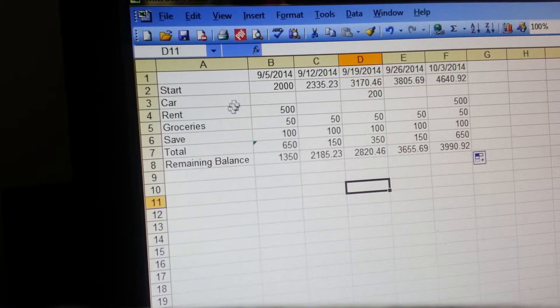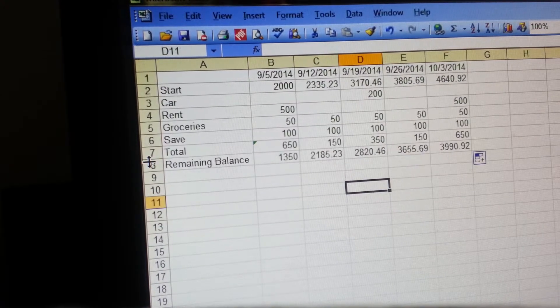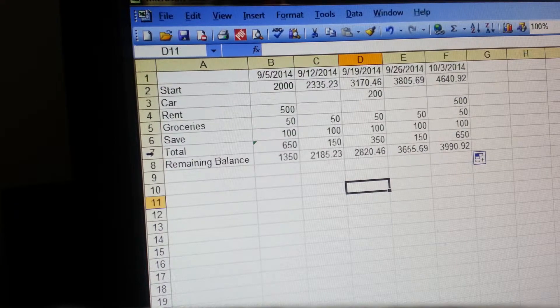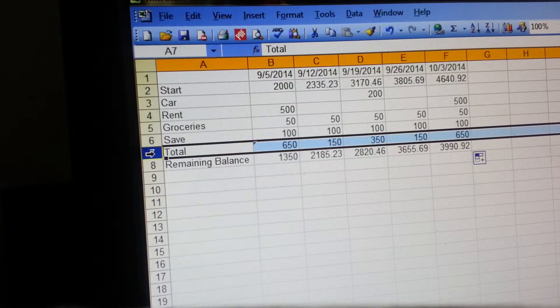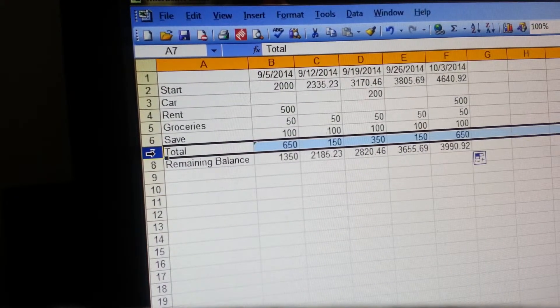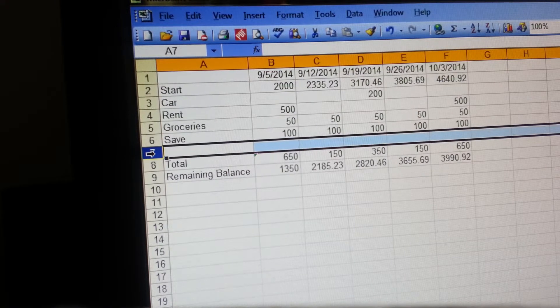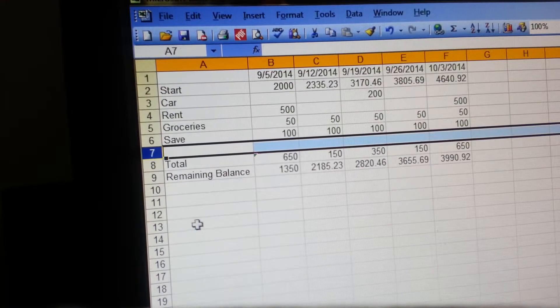Now let's say if you forgot something, you can click here, hit your Control button and then the plus button, and it's gonna add another line for you, and that's automatically gonna include that in your totals.